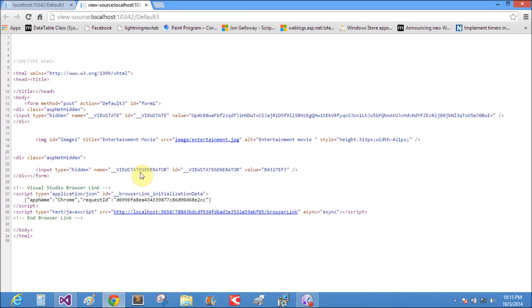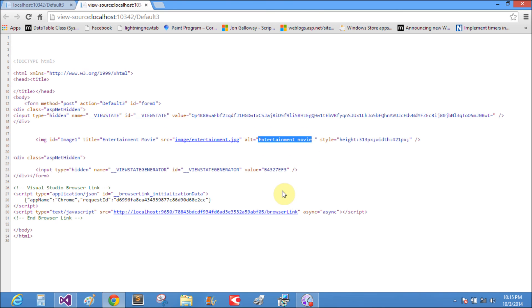In the source, yeah, title is entertainment movie and alt text is also entertainment movie. Thank you very much for watching this video tutorial about the image control.